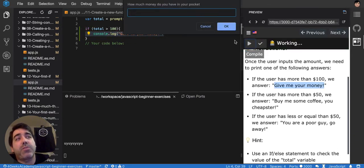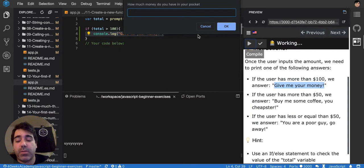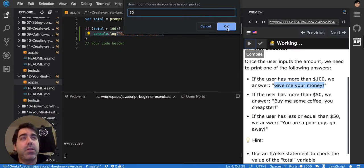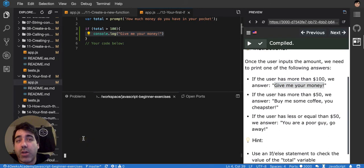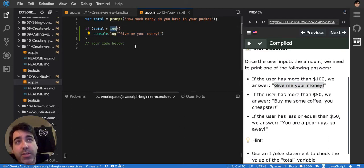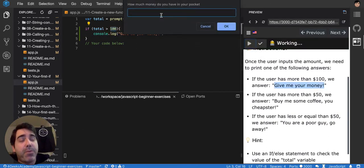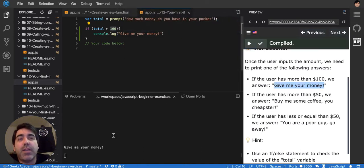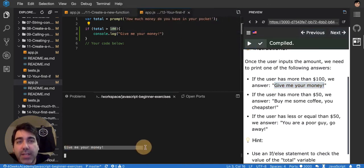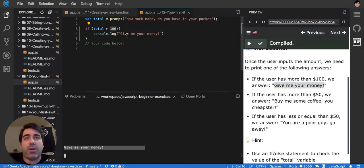That's super cool because we are now able, if I put 50, it's not going to execute. You see nothing in the console because it's less than 100. But if I put more than 100, like 101, it will execute the 'give me your money' console.log in line number four.